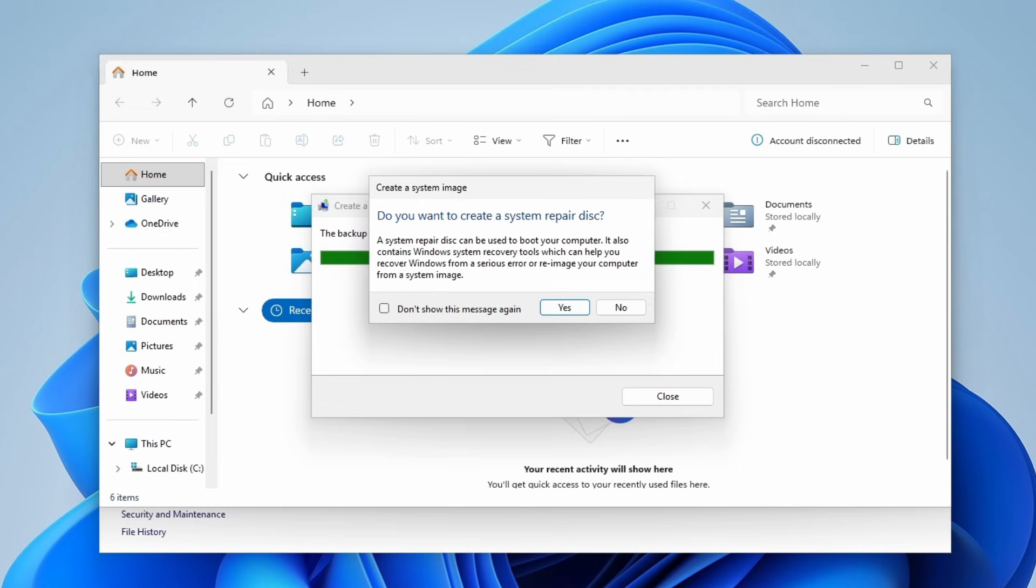When the backup is done, Windows will ask if you want to create a system repair disk. If you've got a blank USB or DVD and you want to be extra safe, go ahead and follow the prompts to create it. But here I already have it, so I can click No and close the window.